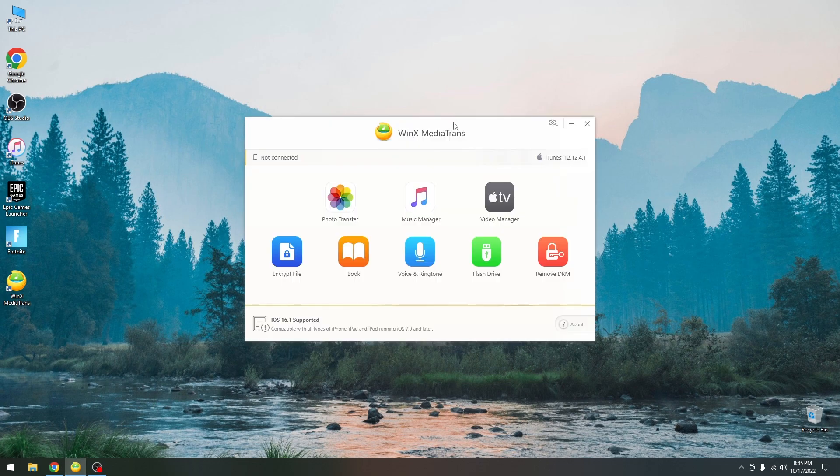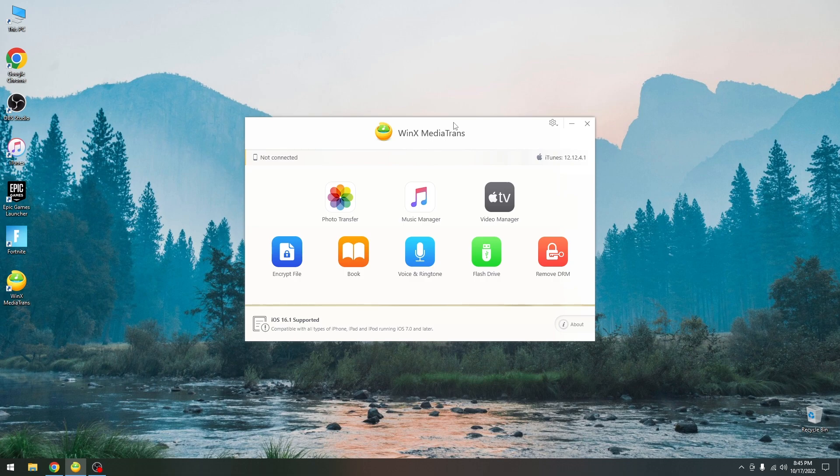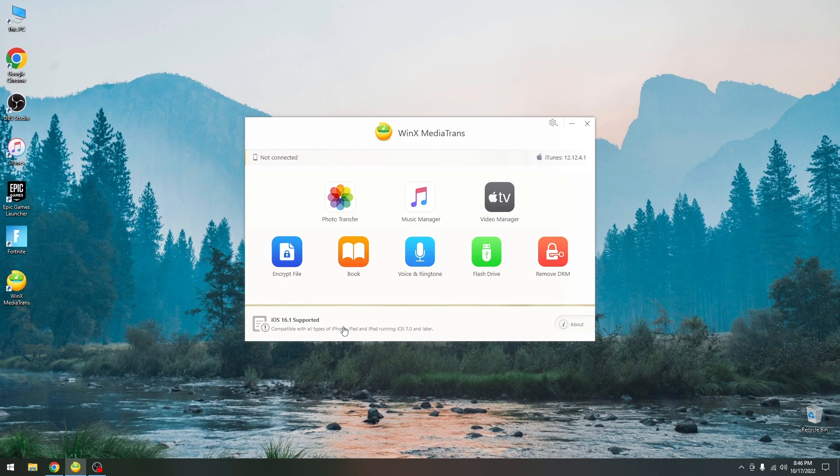With Media Trans though, it's actually quite easy. Let me demonstrate how you can use WinX Media Trans to access photos on your device and copy them to the computer from your phone. Now as you can see, iOS 16.1 is supported, compatible with all types of iPhone, iPad and iPod running iOS 7.0 and later.